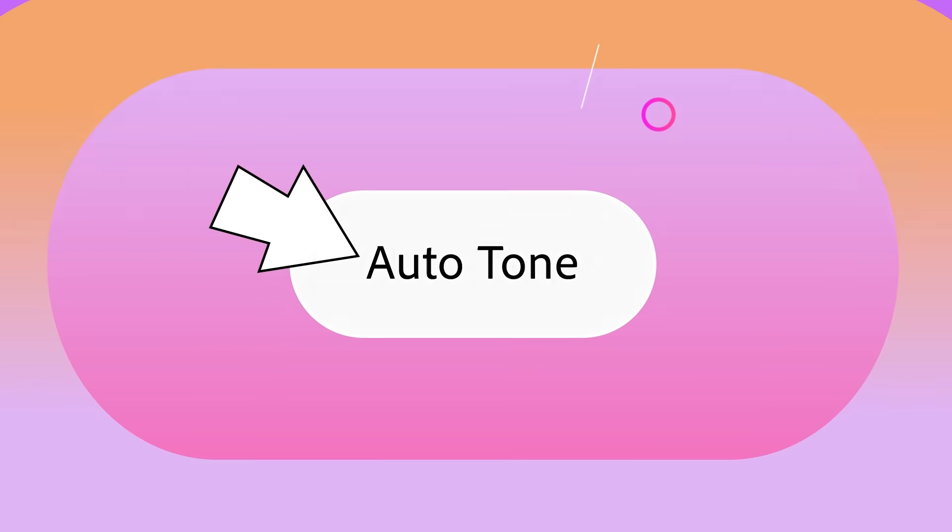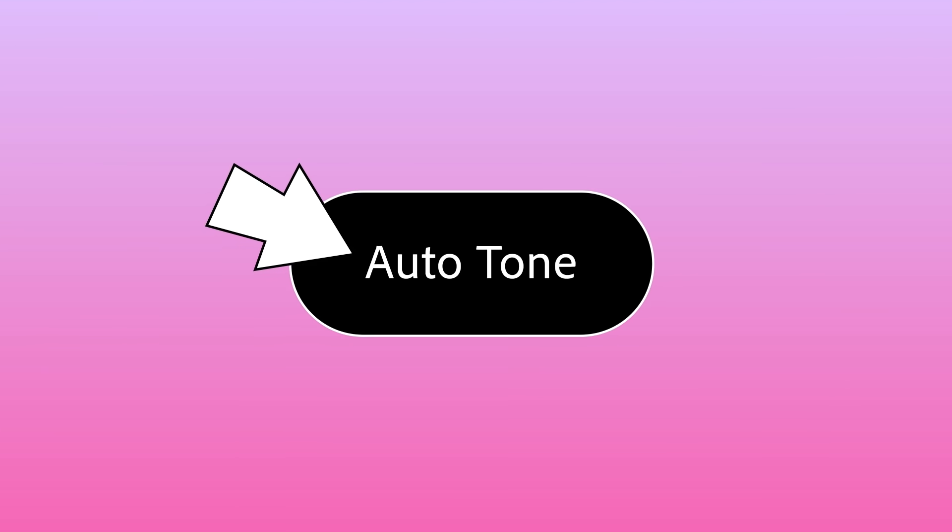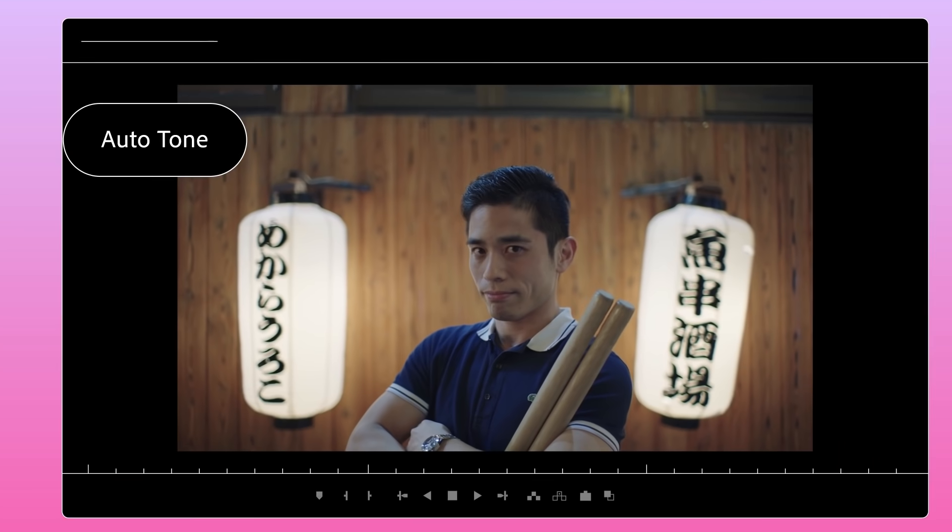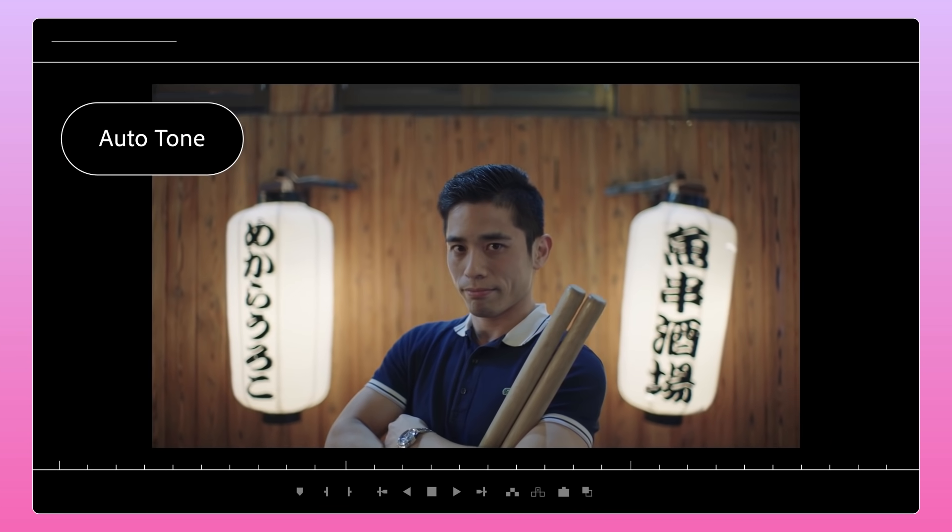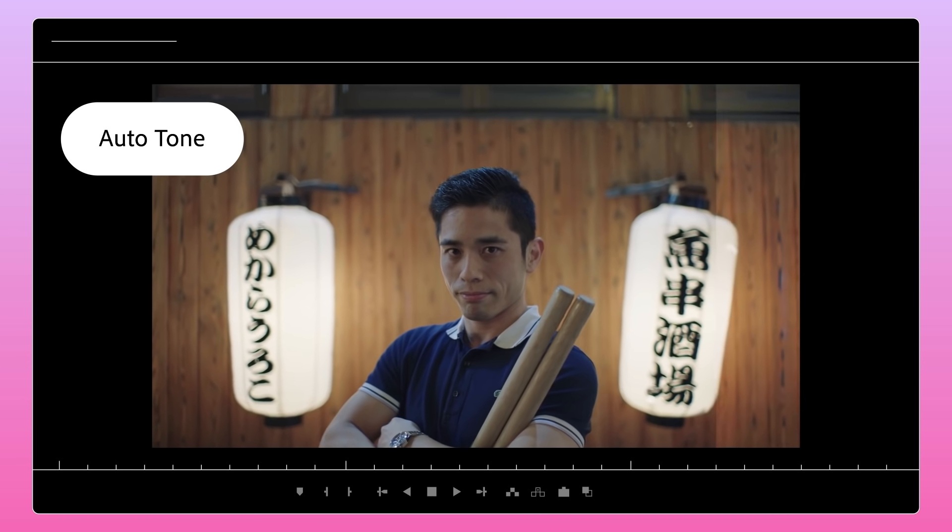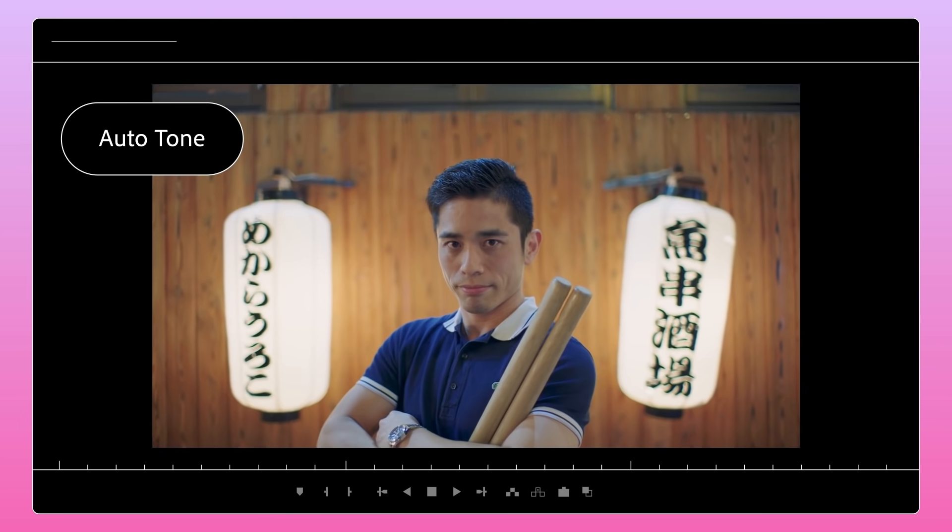Now in Premiere Pro Beta, Autotone allows you to apply intelligent color corrections with a single click.